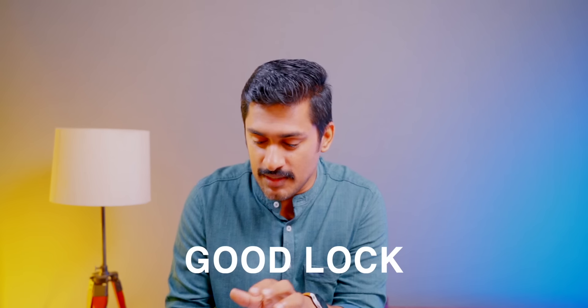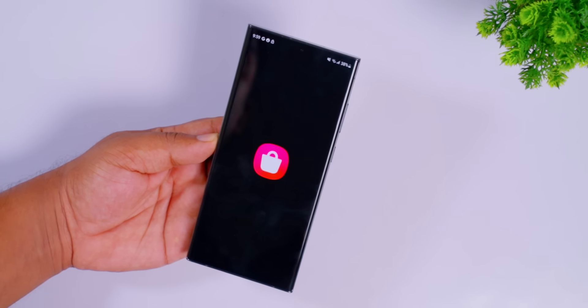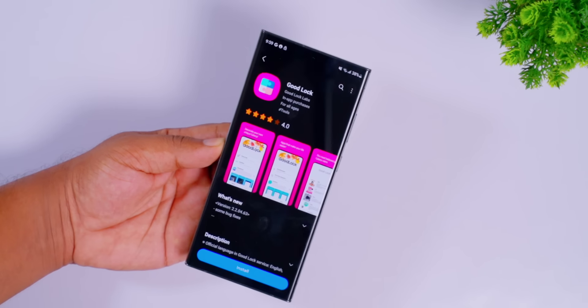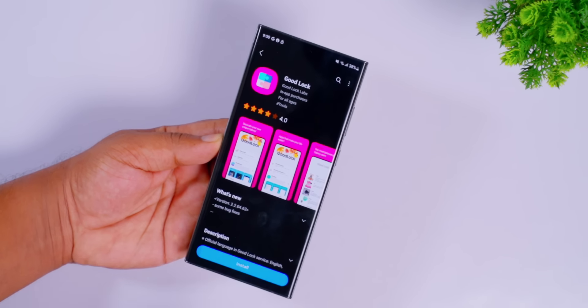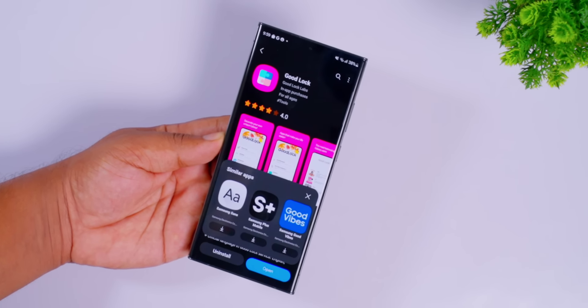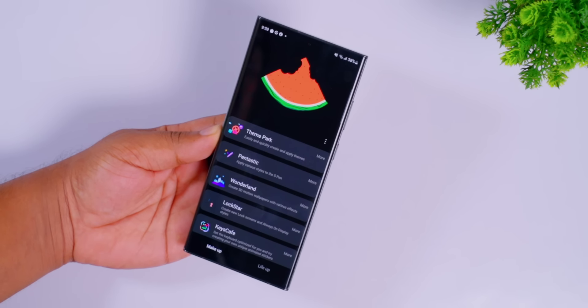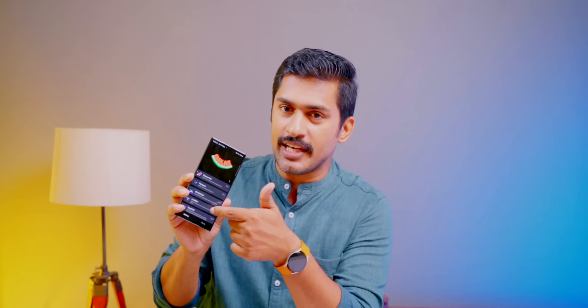You can see Samsung phones and Apple phones here. We can use Good Lock. You can find it in the Samsung Galaxy Store. Let's install this app.